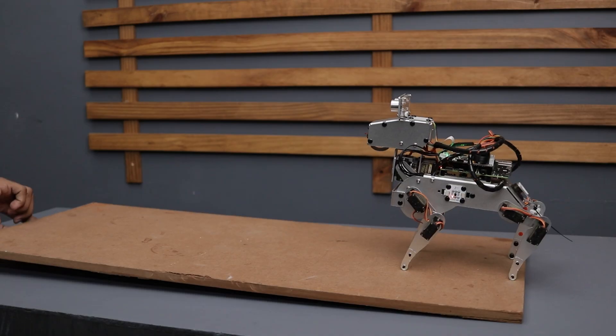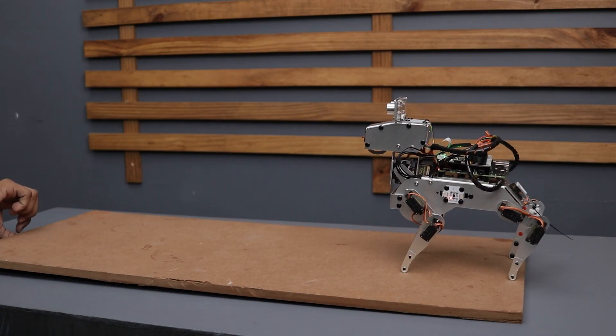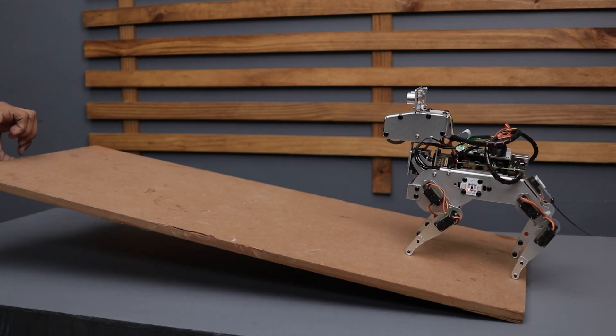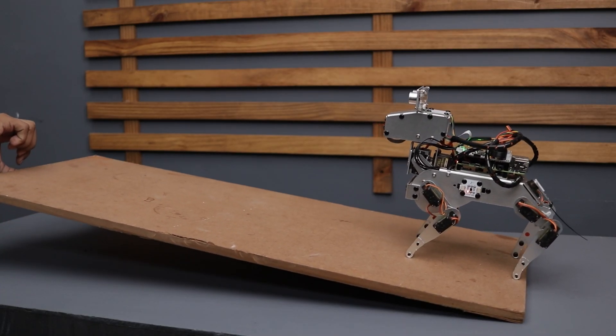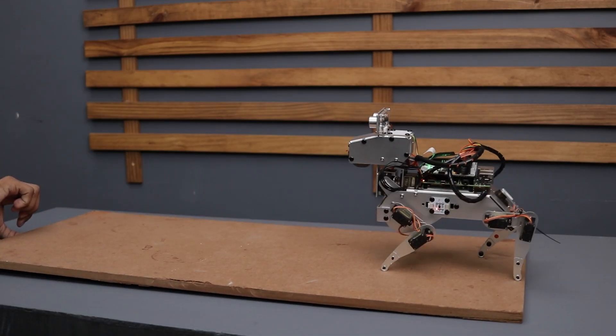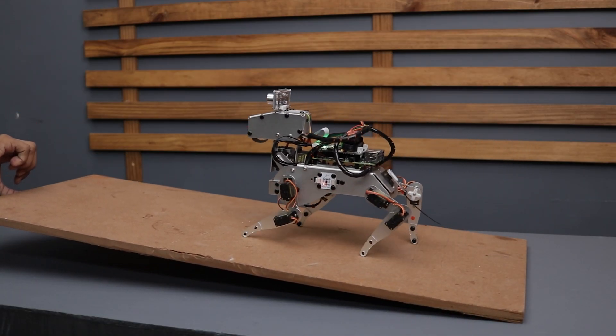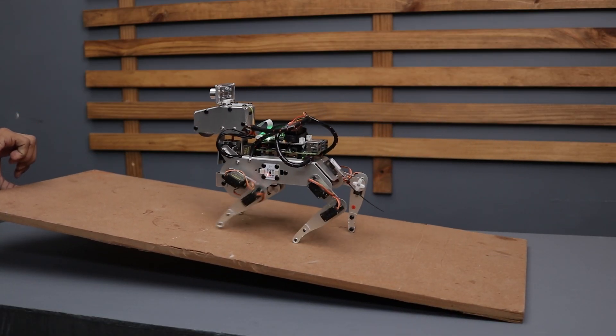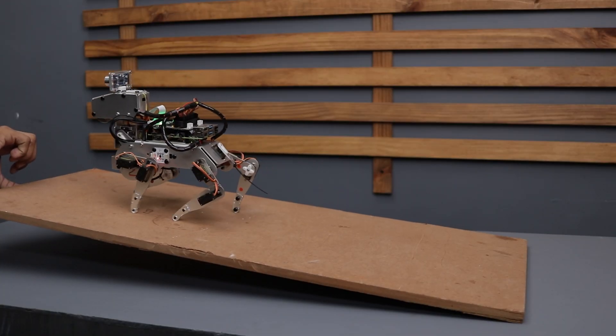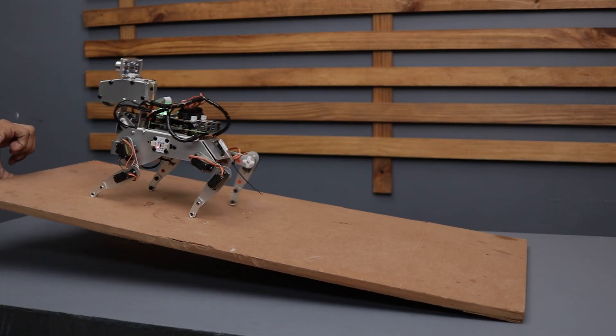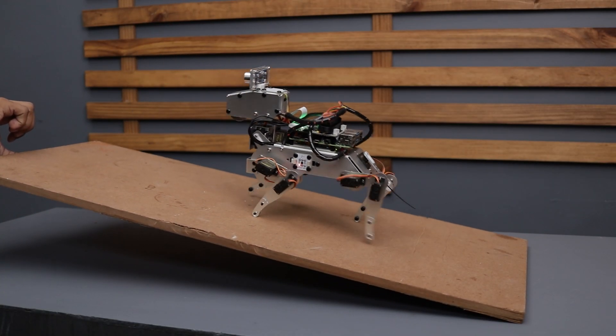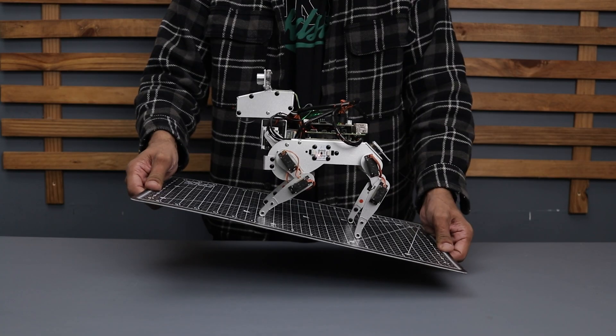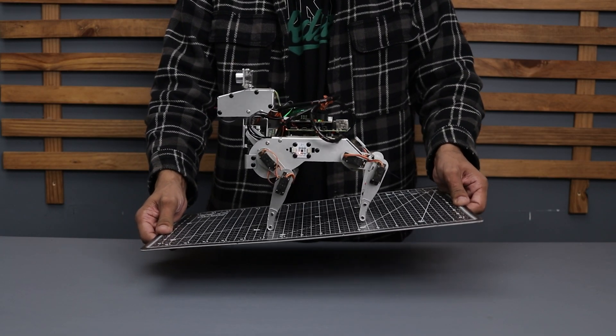Then we have balance mode. With its advanced 6DOF IMU module, Piedog comes with an impressive sense of balance. This capability allows Piedog to walk smoothly across surfaces and balance on uneven surfaces. Even if one side of the table is lifted, it gracefully navigates the incline without missing a step.